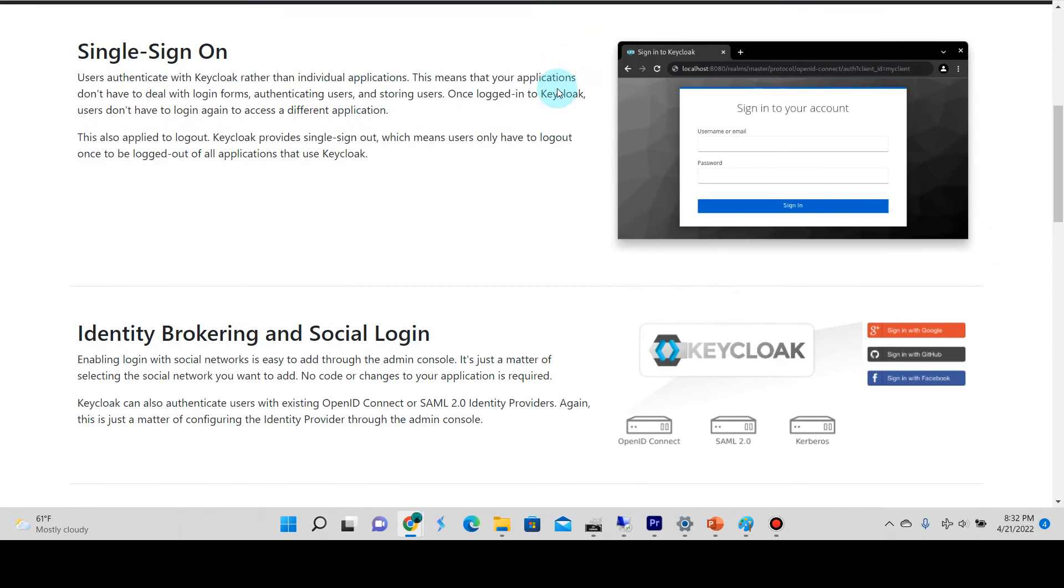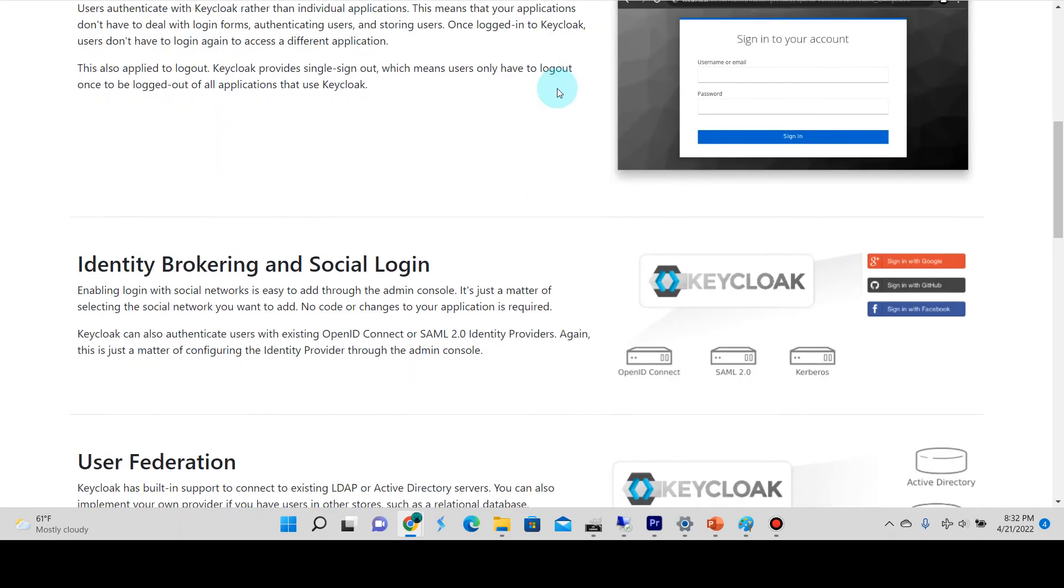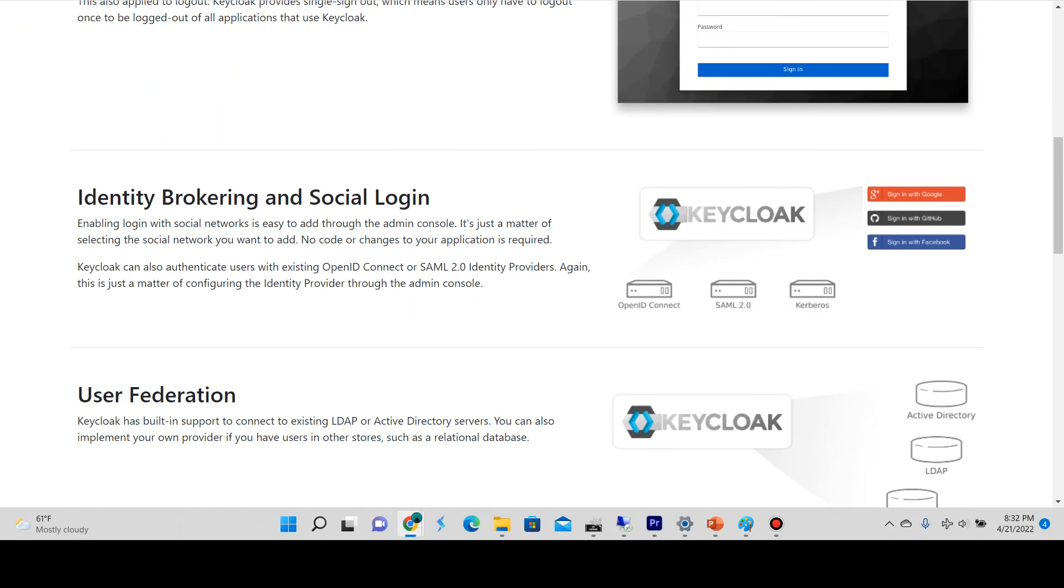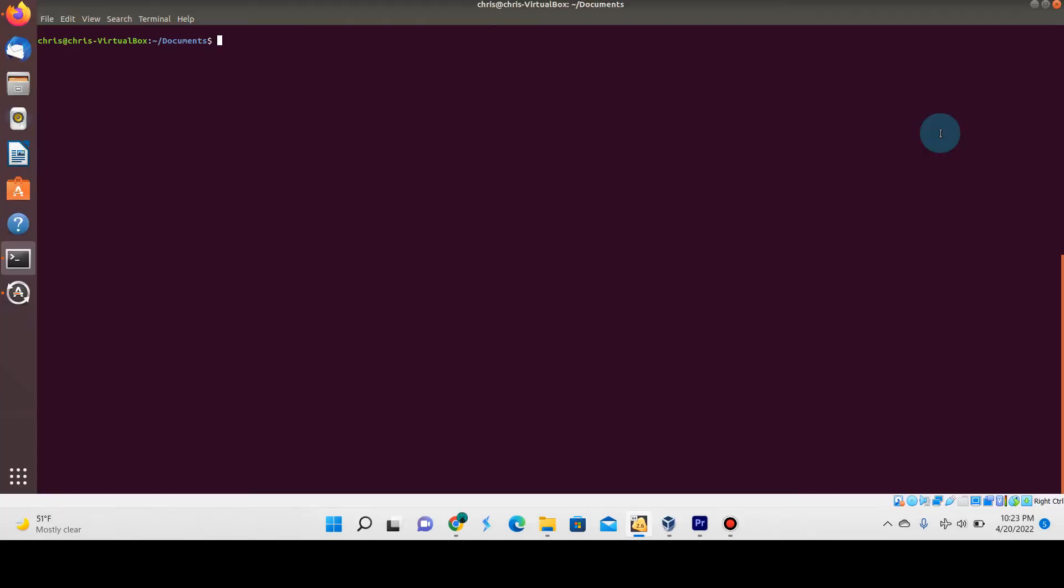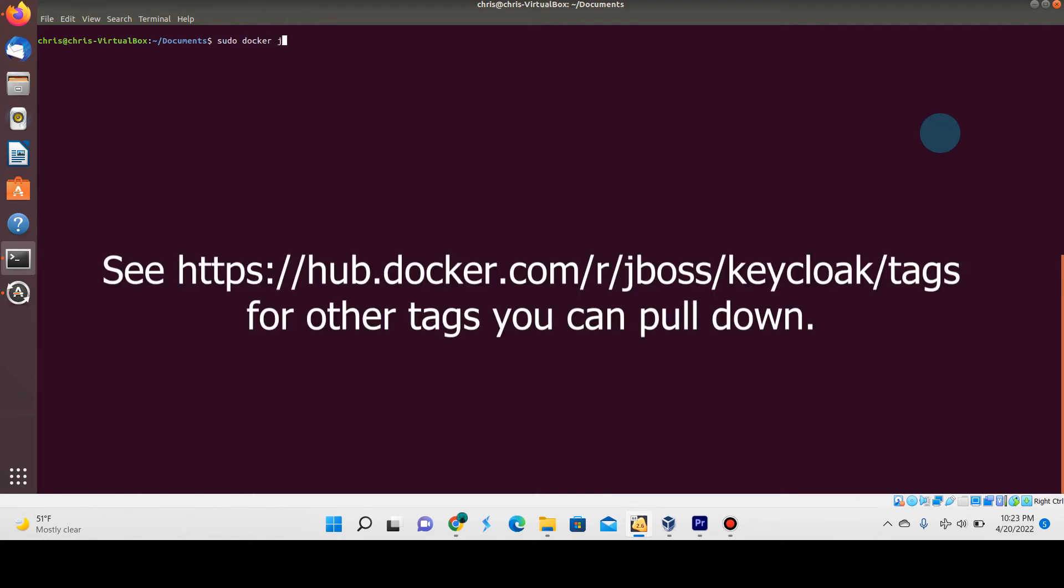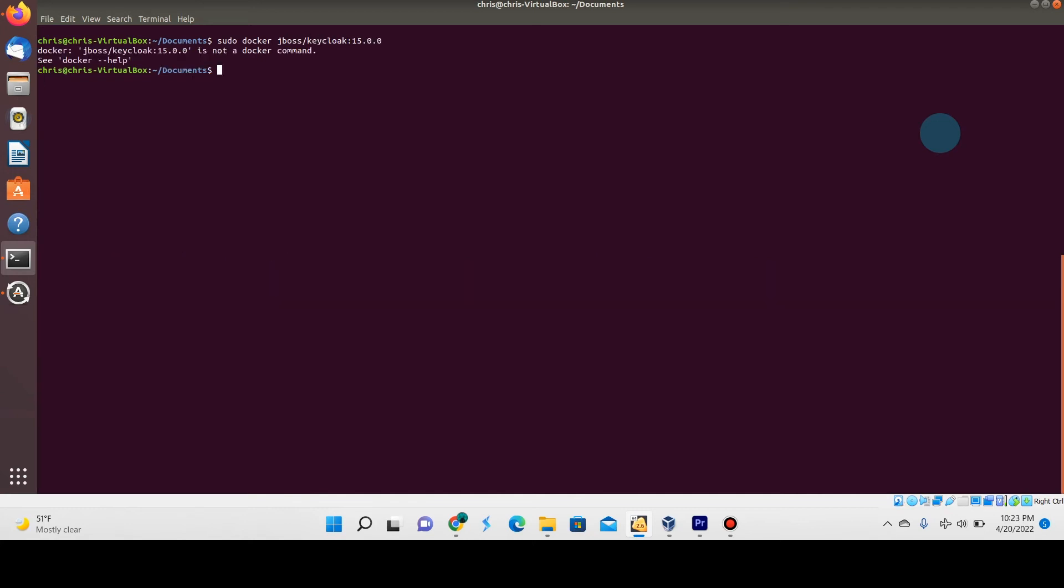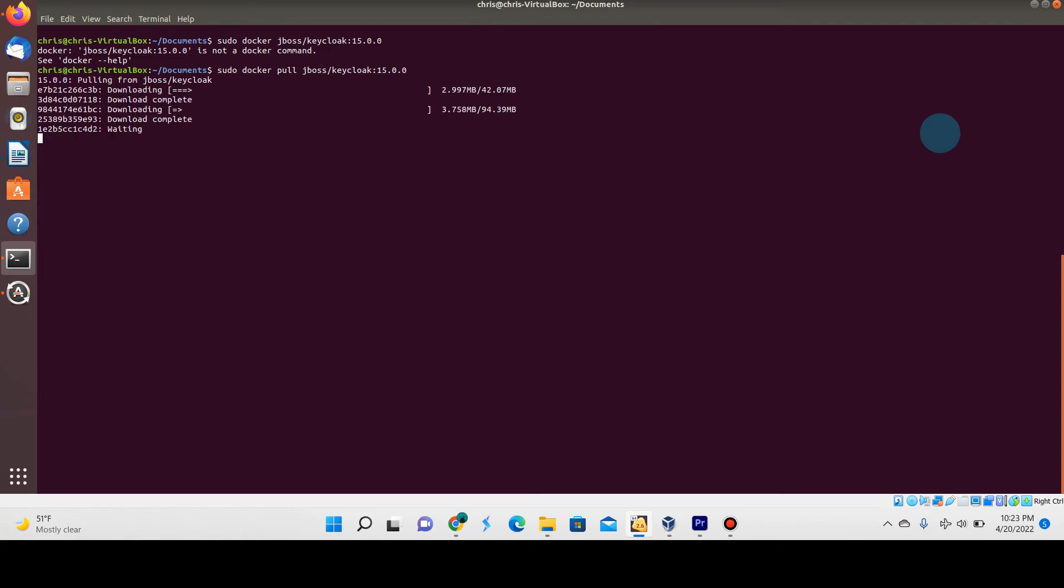The first thing we're going to do is download Keycloak from Docker Hub. We're going to use the docker pull command. I'm going to be pulling version 15.0.0 from Docker Hub of Keycloak. Let's just let Docker do its thing and pull the image down.